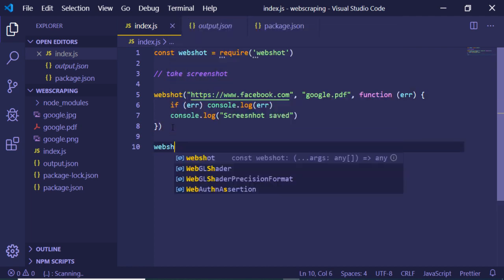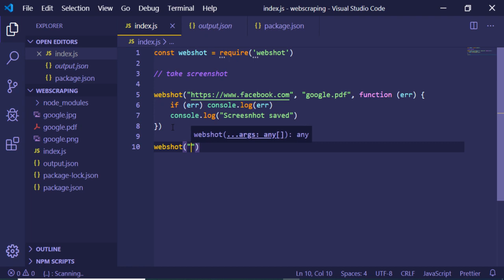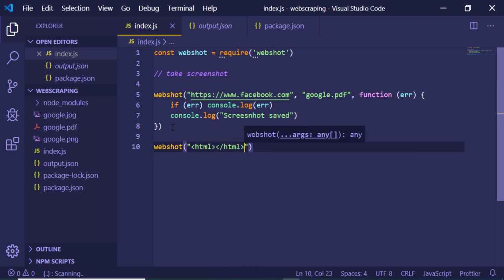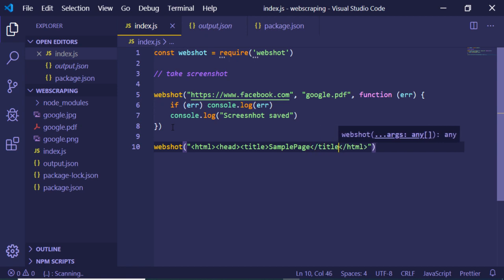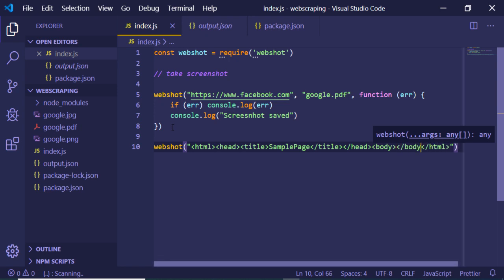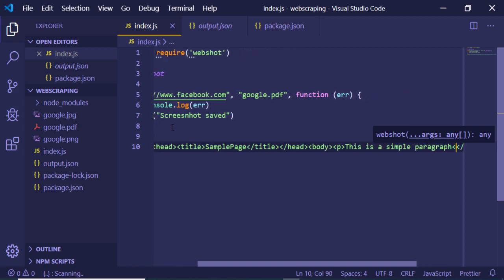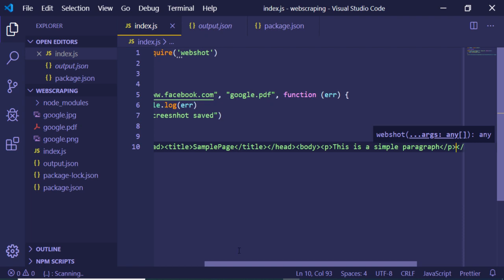Apart from that, you can also pass static HTML. Let's suppose I want to pass my own custom HTML — for example: a head with a title 'Sample Page', and in the body a simple paragraph tag with the text 'This is a simple paragraph', then close the paragraph tag.